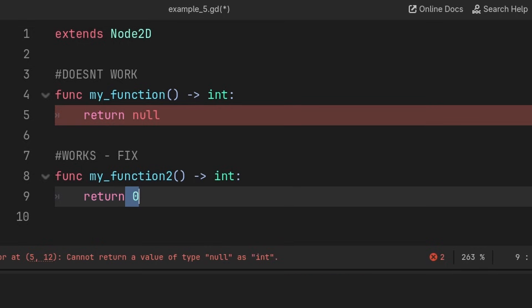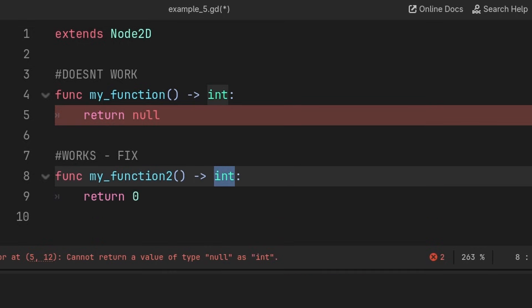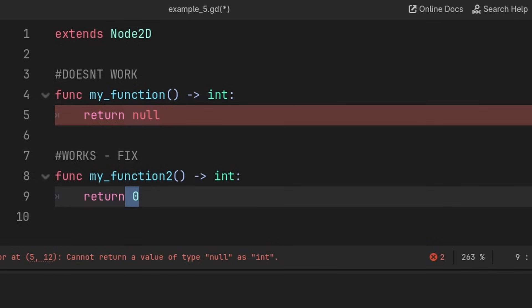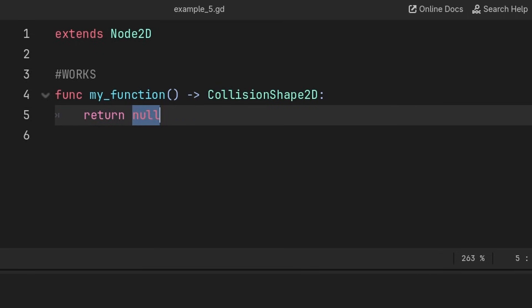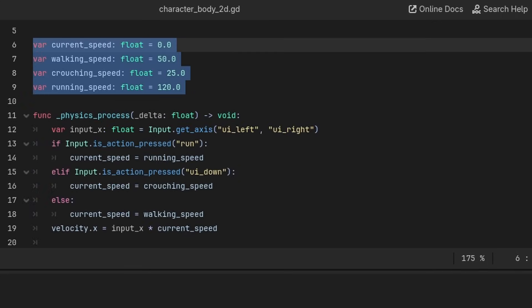Also, when it comes to returning a default value, if the type is something like an integer and you try to return null, you will receive an error, so instead you should use some form of default value like 0. However, if you were returning an object or node, then null will work fine. This is just because a type like an integer can't be null, whereas an object or node can.